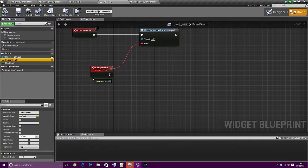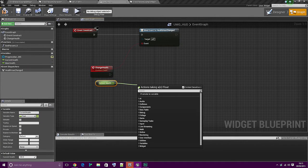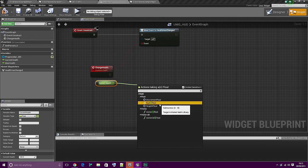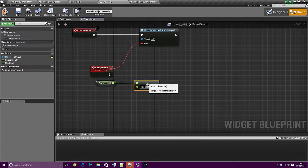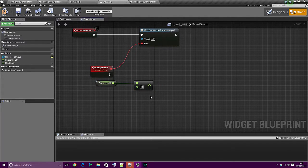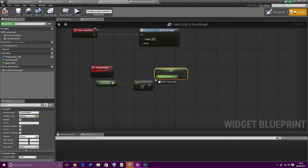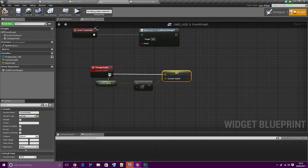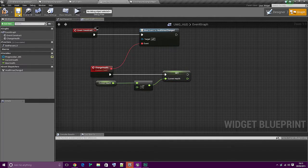So this event is simply going to be: get current health, minus 10 - so minus float by float, 10 - and then set current health. Connect that up like so.